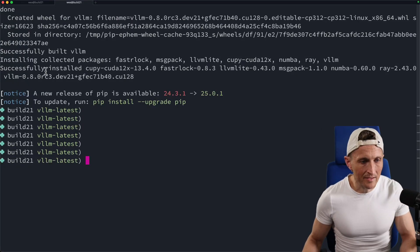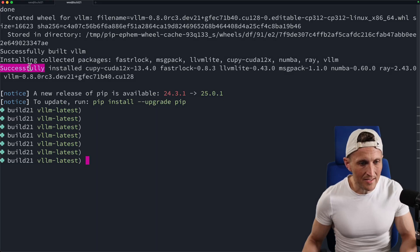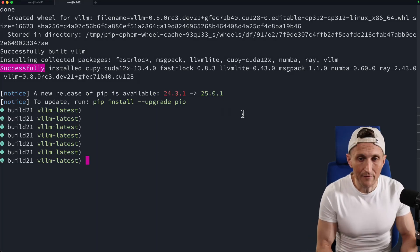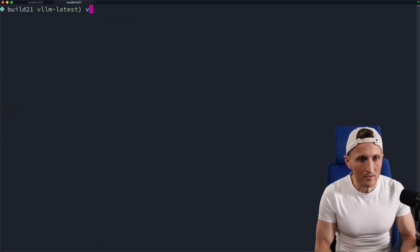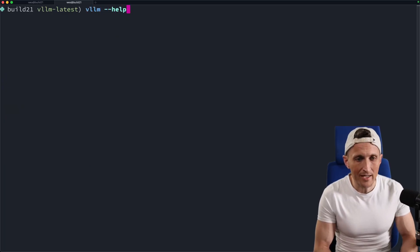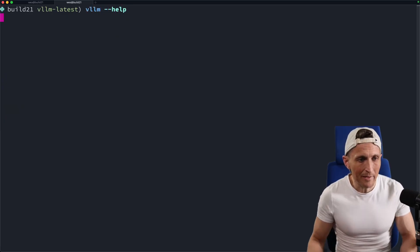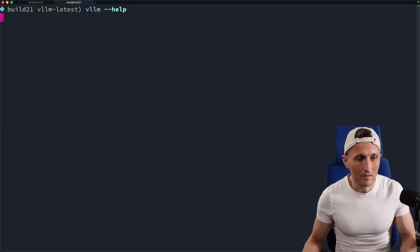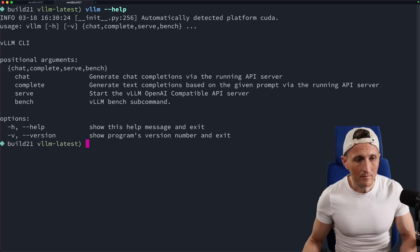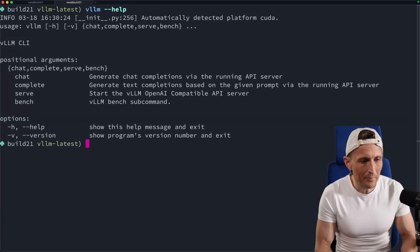Alright. So once that's done here, hopefully it was successful. Now I can go ahead and I should be able to use VLLM here. So VLLM, and then I could just first check and see if I can get some help output here. Alright. So I got the help output here.